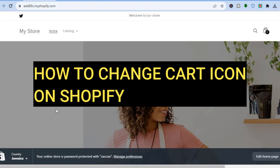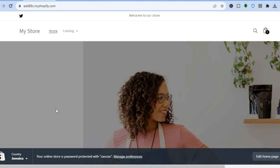Hello everyone, hope you're doing good. In this tutorial I'll be showing you how to change the cart icon on Shopify. You can see I'm on my Shopify store and this is the cart icon at the moment — that is the cart icon that comes with your Shopify plan. I'll be showing you how to quickly change that even as a complete beginner.